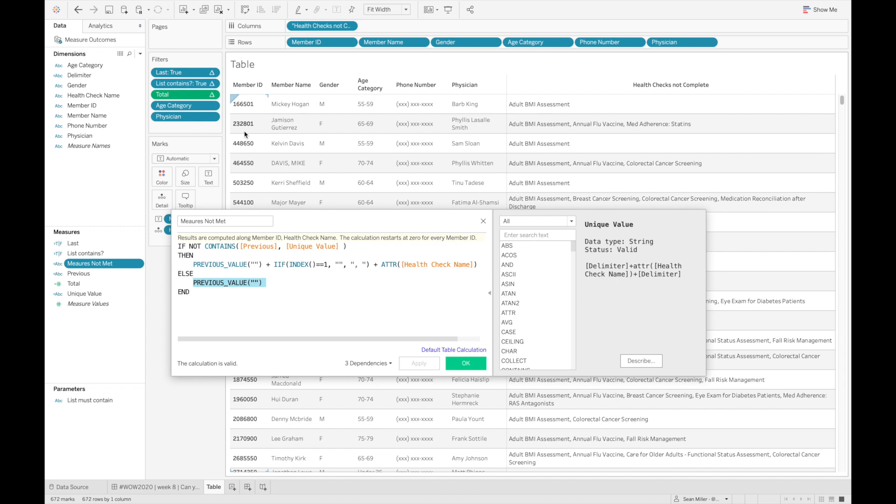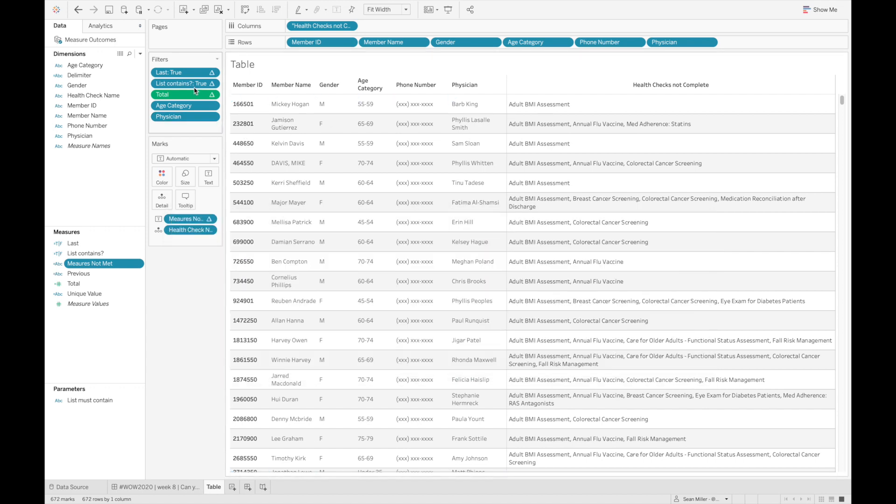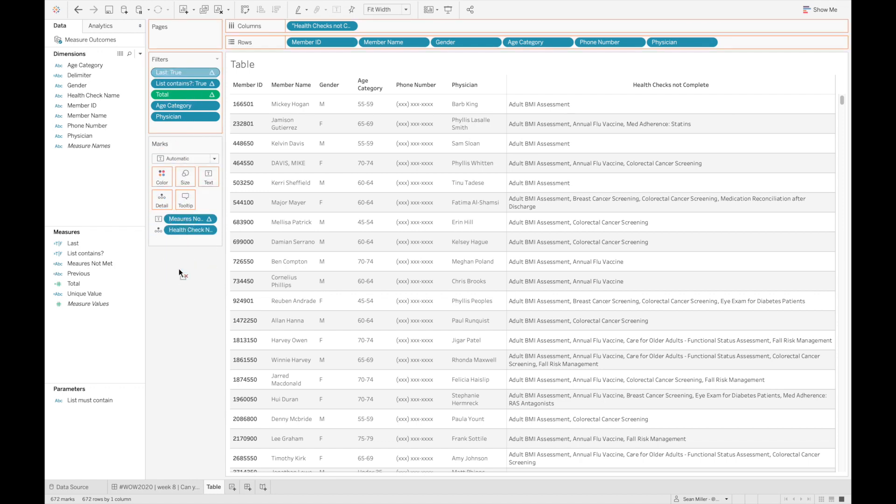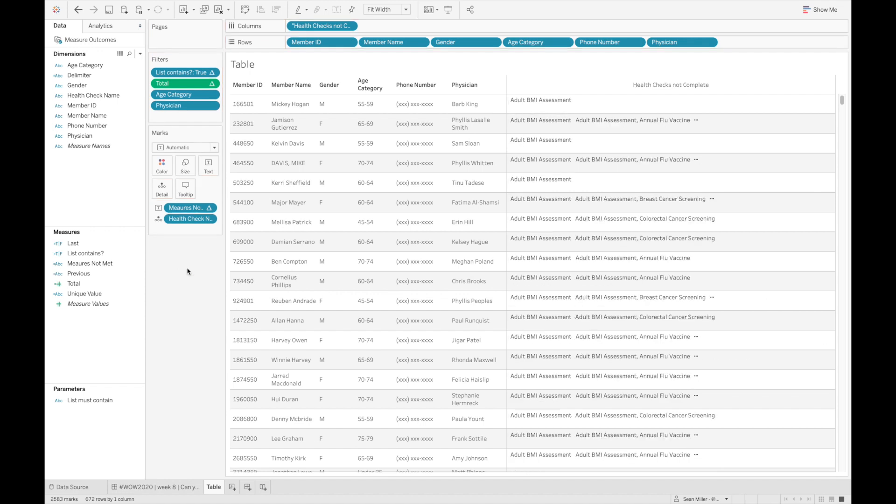it's going to basically go through all those rows and look for that and concatenate all them together. So if I take off my last calculation right here, it will begin to make a little bit more sense.